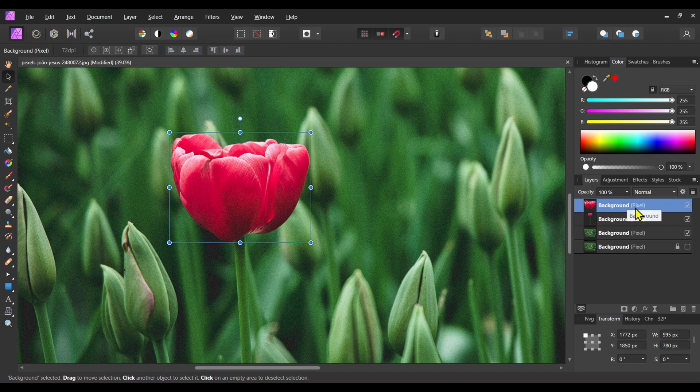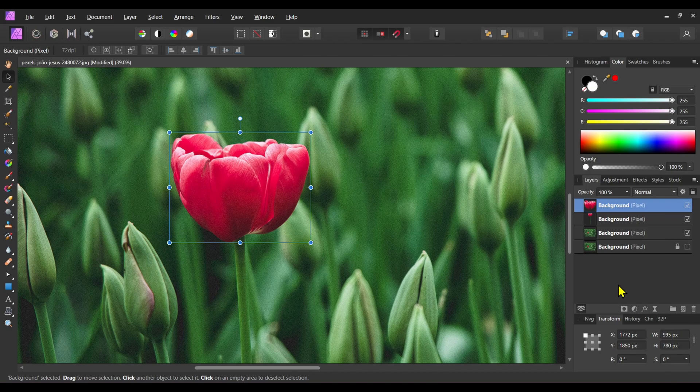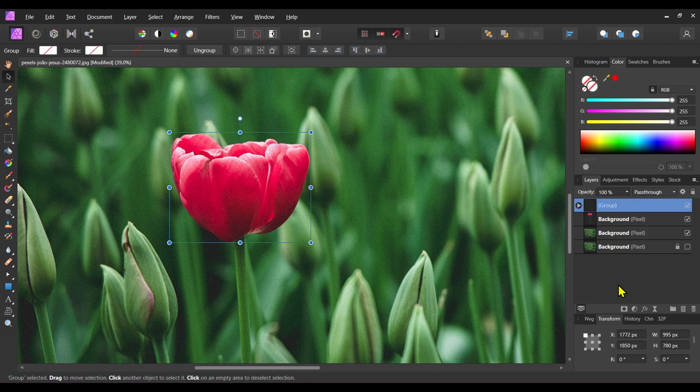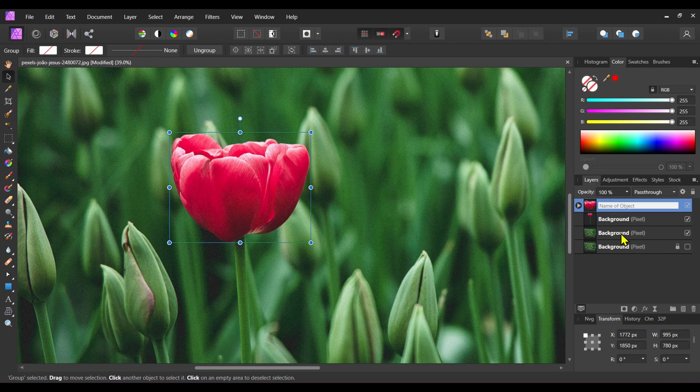With the top layer selected, press Ctrl+G to create a group. Rename this group to glow.